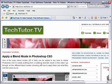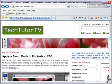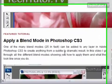Sometimes I want to print out a paragraph or an image from a website and I don't want to print out the entire webpage. What I can do is actually instruct Internet Explorer to only print out what I have selected with my mouse.